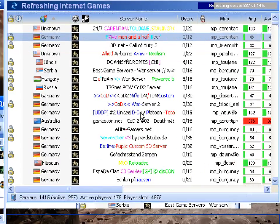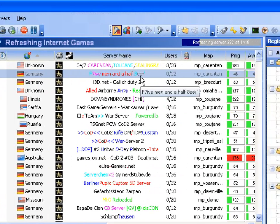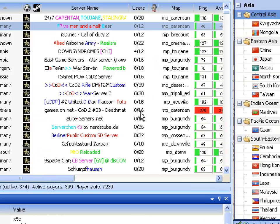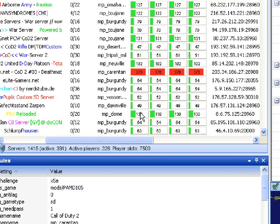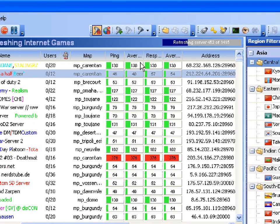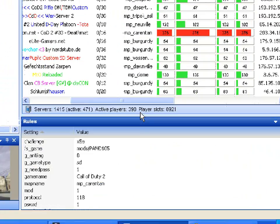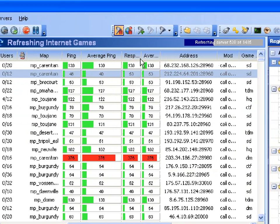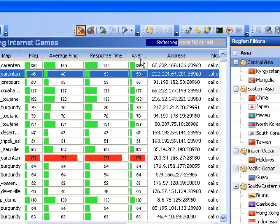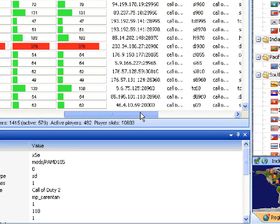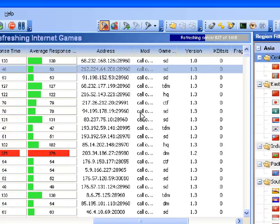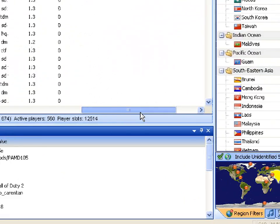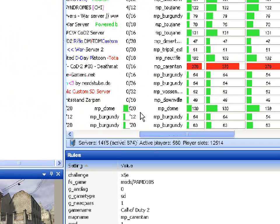Also, what you've got to bear in mind, it gives you the server name, how many players are playing on the server, what map it is, the general server ping, the average ping, the response time, average response time, the game, the IP address, the mod, the game, and what version it is. It shows you all this on QTracker.